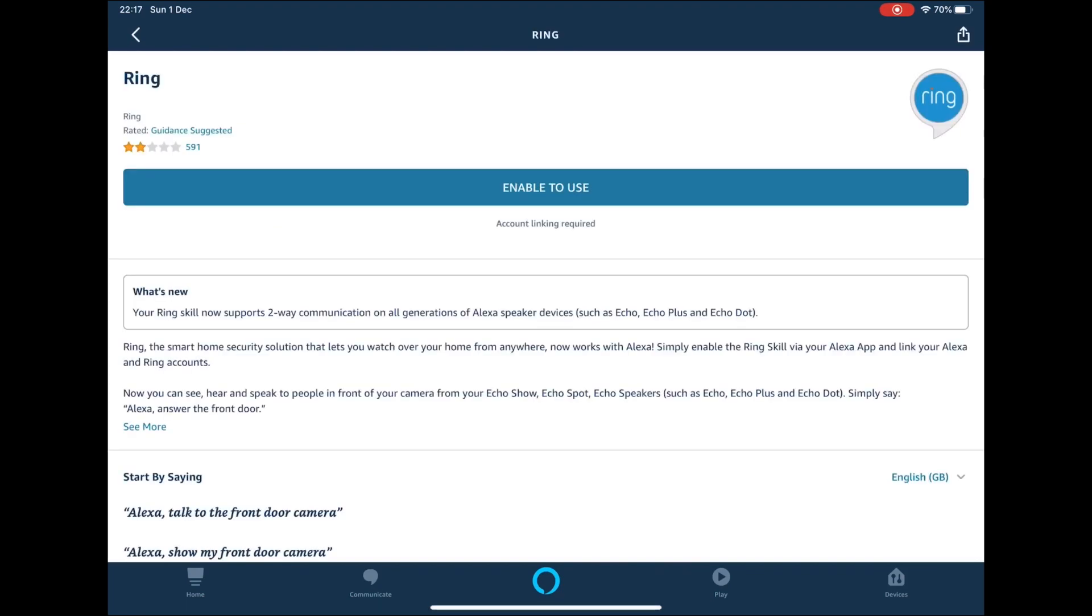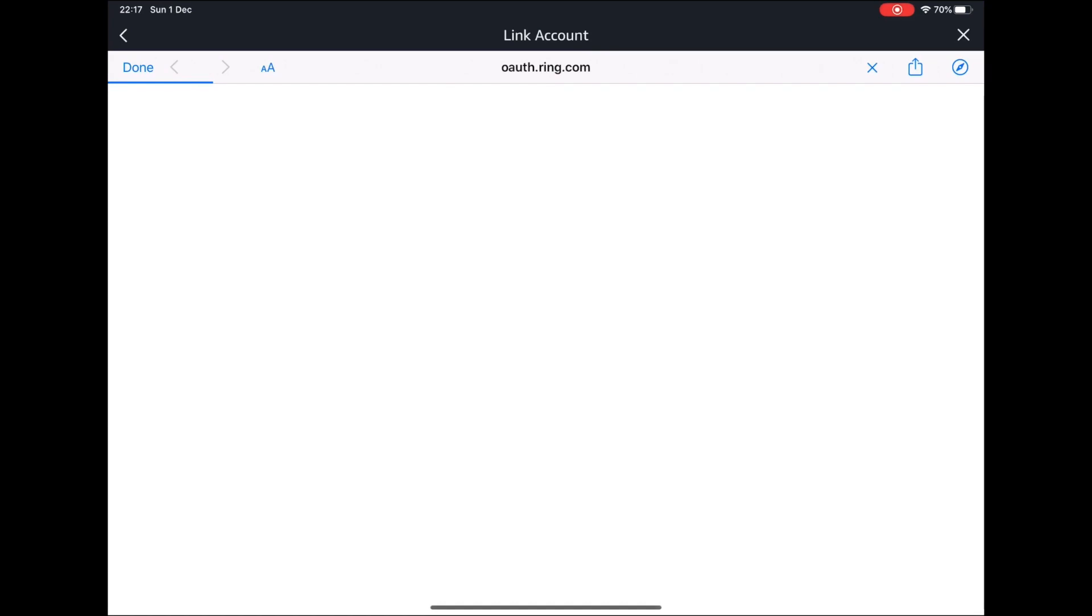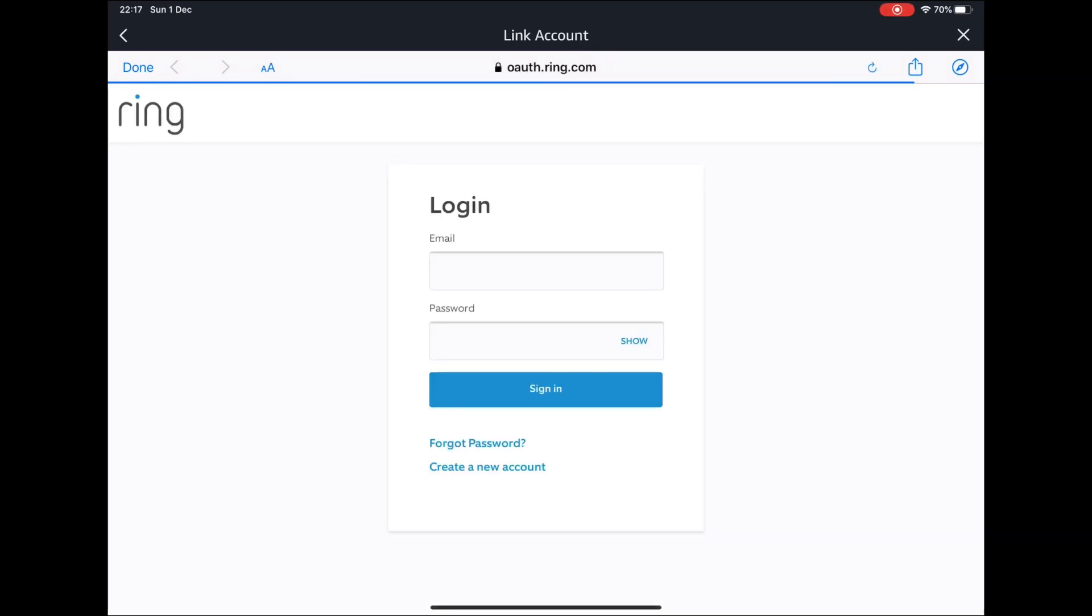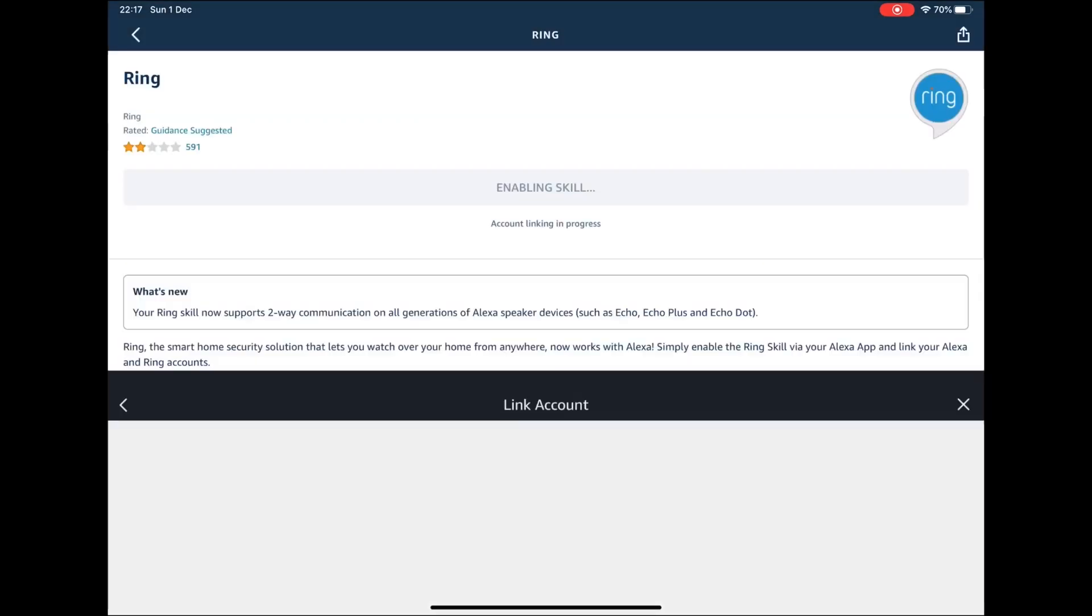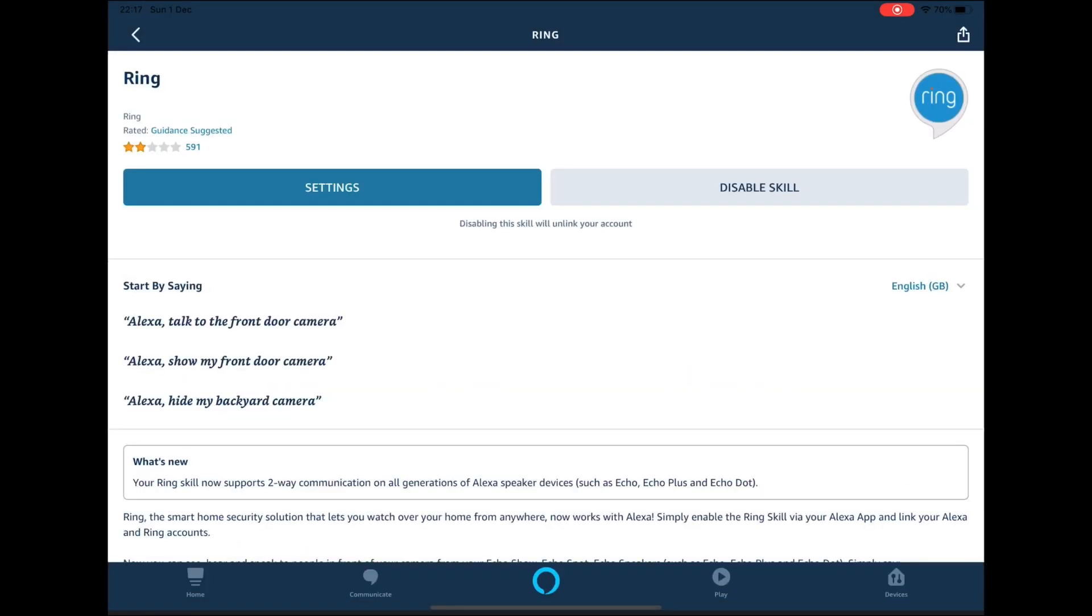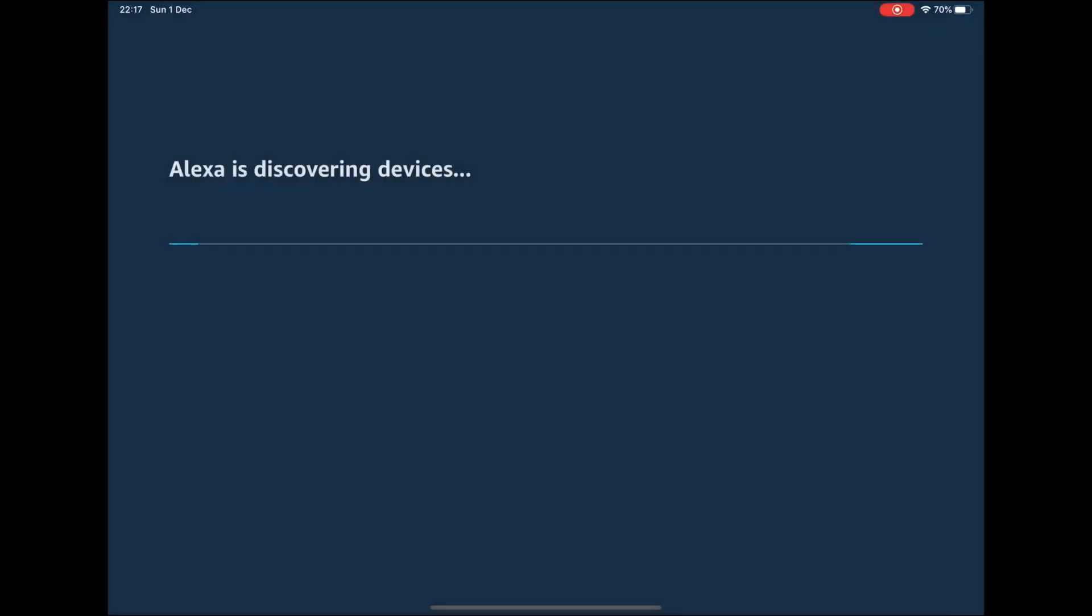Press enable to use. Login to your Ring account. Press authorize. Press settings followed by discover devices. This will now search for your doorbell.